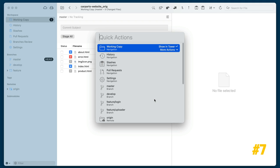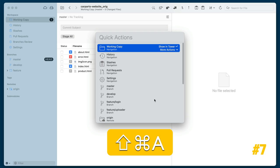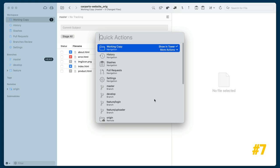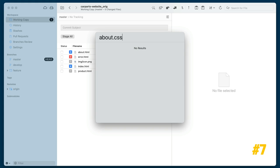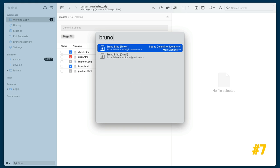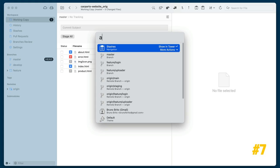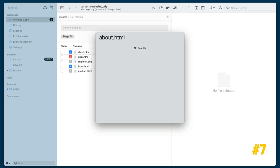Quick Actions is Tower's own version of the command palette. Inside the project, press Command-Shift-A to launch it. As you start typing, a list of contextual actions will be displayed. With Quick Actions, you can search for a file, check out branches or tags, switch between themes, and set a different committer identity. Let's use Quick Actions to access the history of a file.